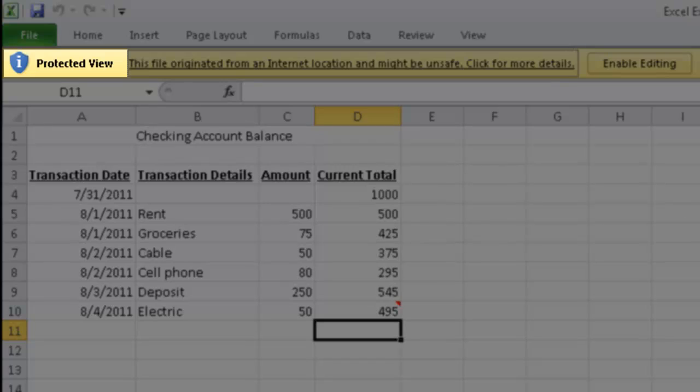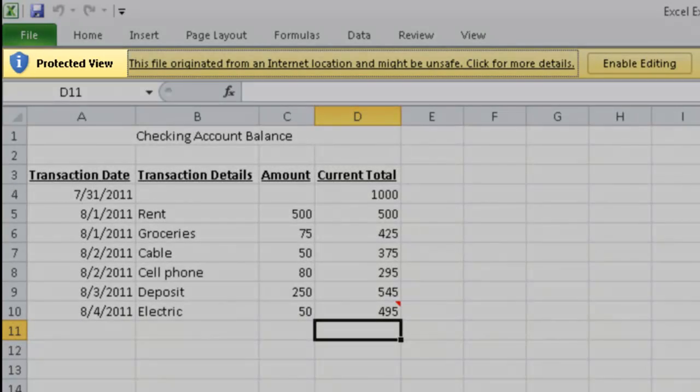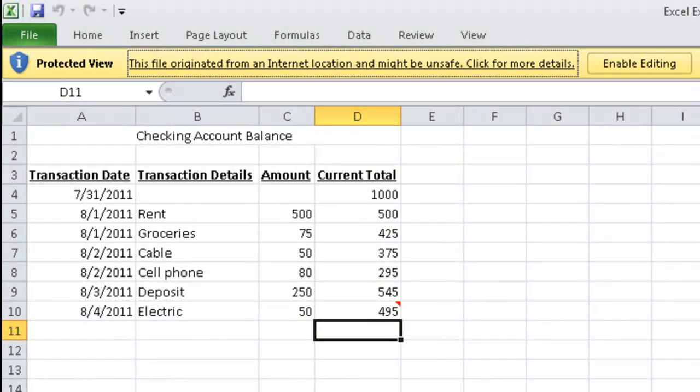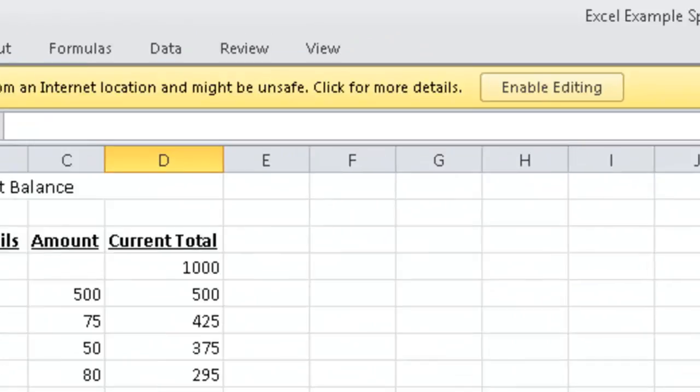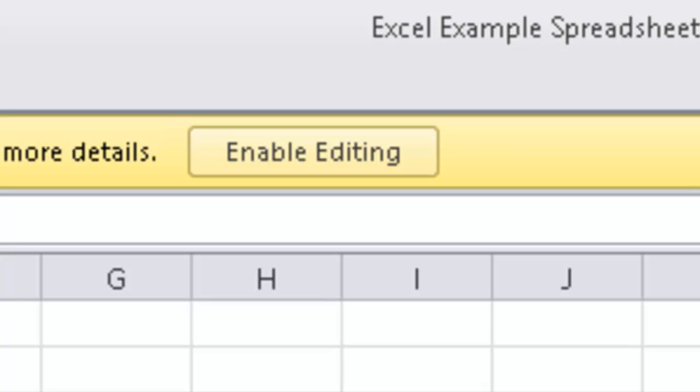After you hear that link, the next thing you do is press your Tab key. Enable Editing Button. And there's an Enable Editing button there. Just simply press space bar.